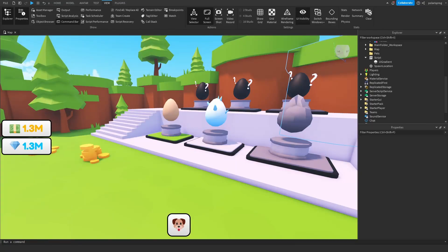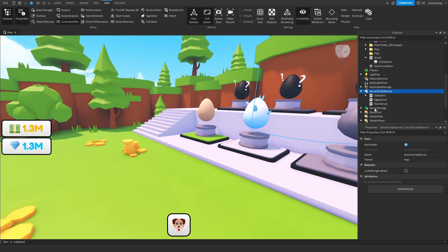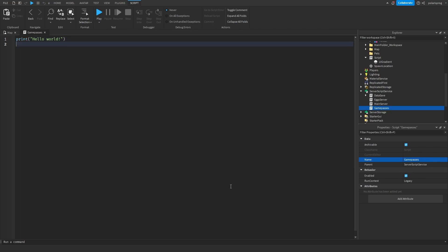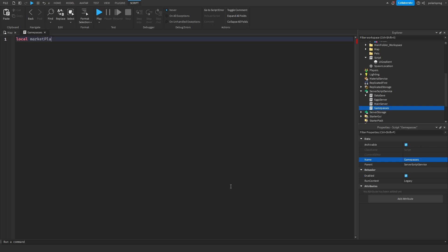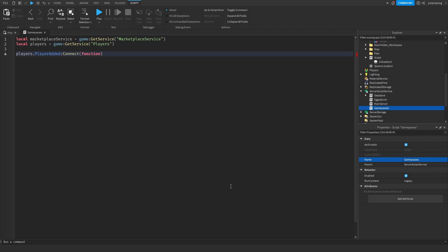I'm back in Roblox Studio. I'm going to add a script and call it 'GamePasses'. In this script we need to get MarketplaceService: `local MarketplaceService = game:GetService('MarketplaceService')` and `local Players = game:GetService('Players')`. Then `Players.PlayerAdded:Connect(function(player)`.